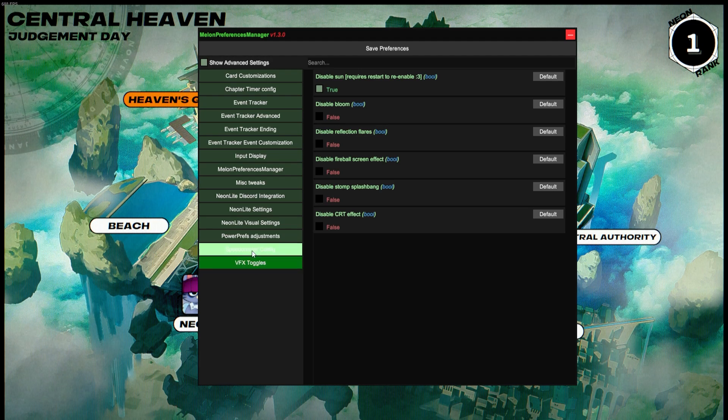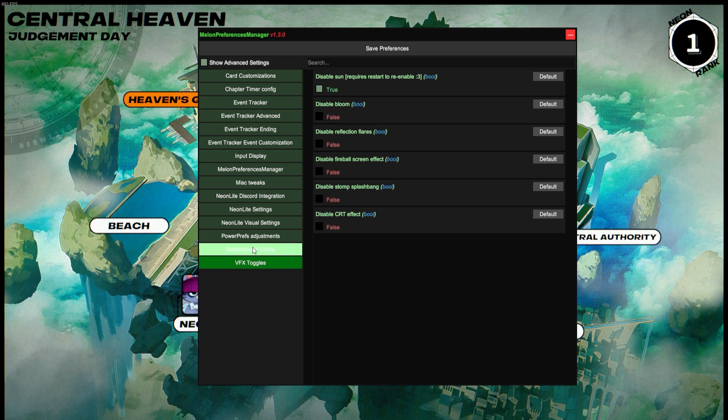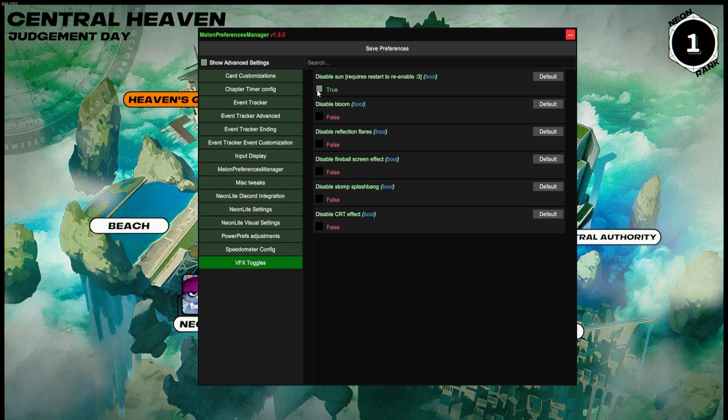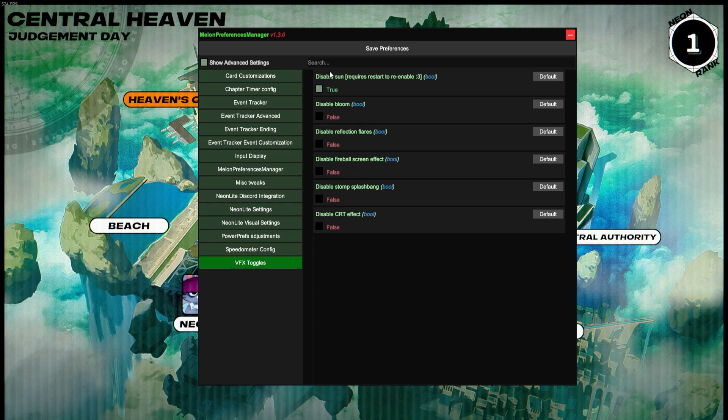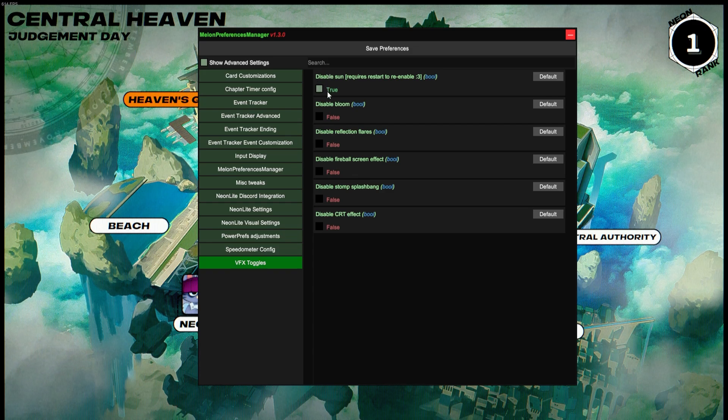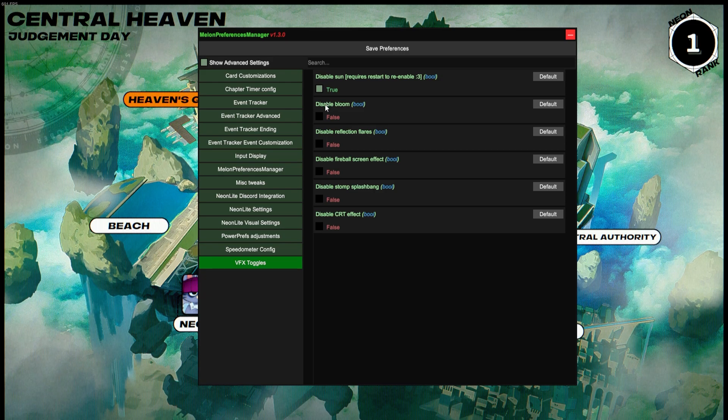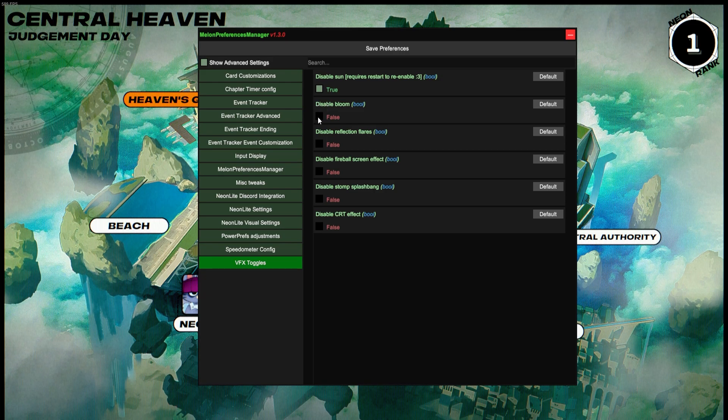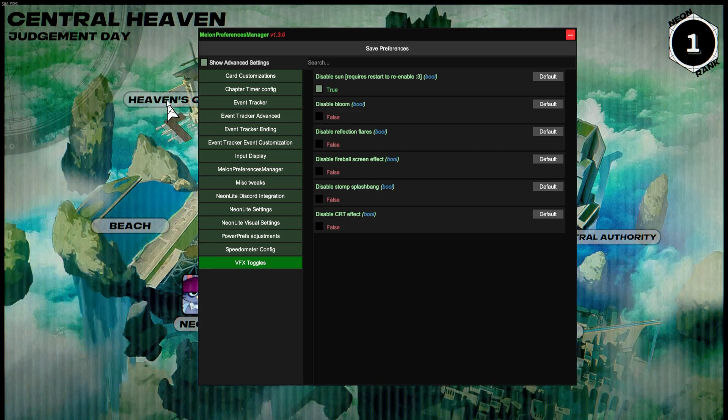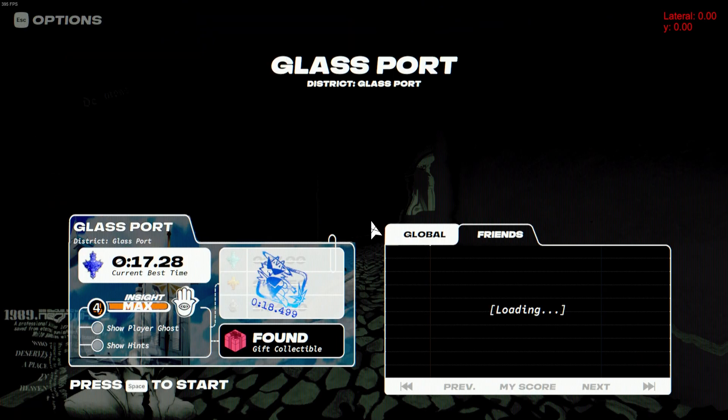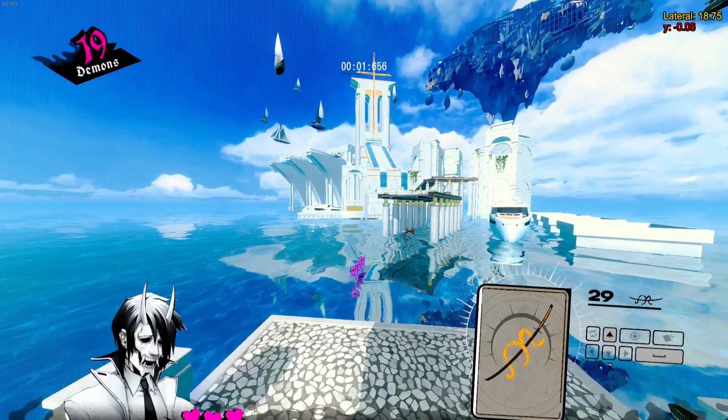The last tab is more VFX Toggles. I usually play with all of these off, except for Disable Sun, because in some levels the sun just completely blinds you and you can't aim. Stuff like Switch comes to mind. There's also Disable Bloom, which—just for a little bit of a comparison other than disabling bloom and like a lot of glow and stuff—the big thing that this does is change how Purify bombs look.